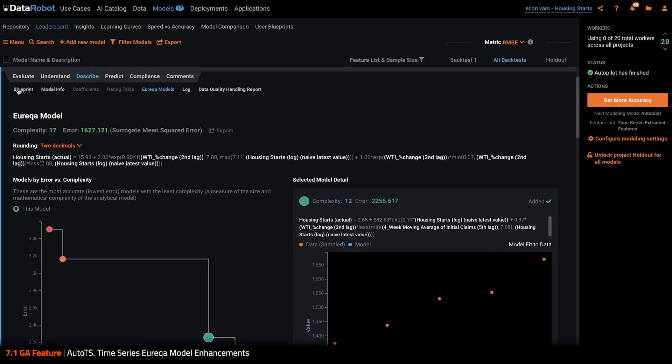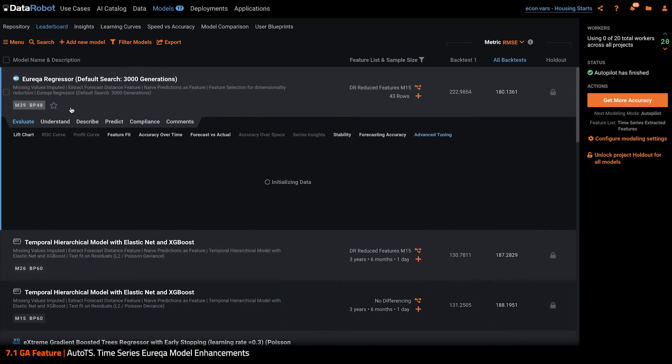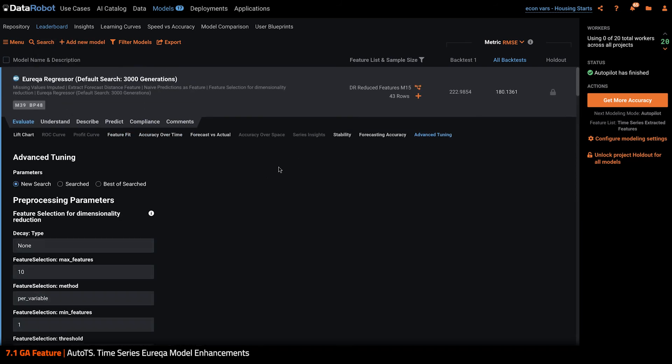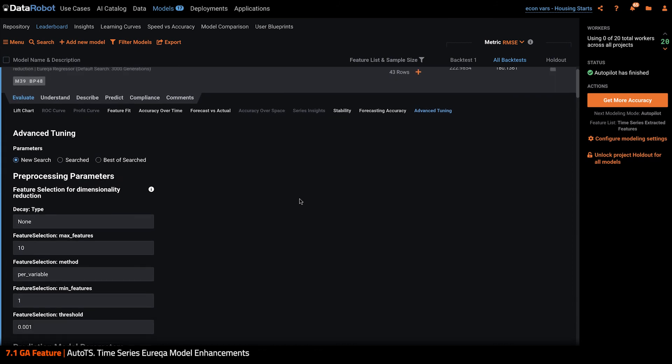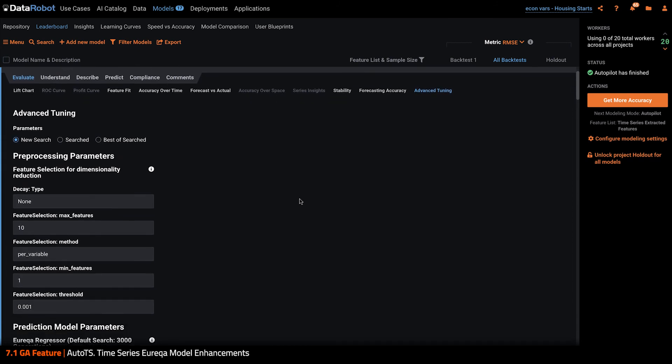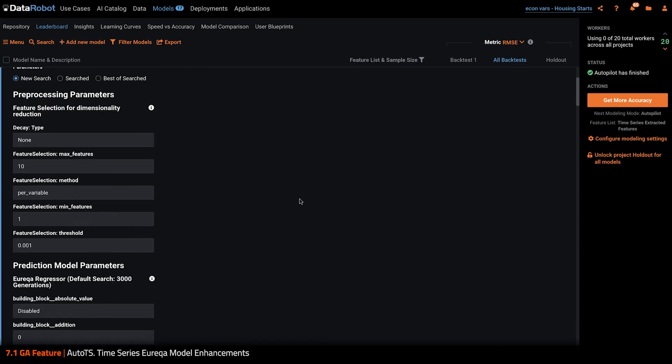There's a lot more power to Eureka under the hood. If I click into advanced tuning here, modifying these settings can dramatically boost your accuracy, but can also take some effort. So reach out to us if you're interested in learning more.